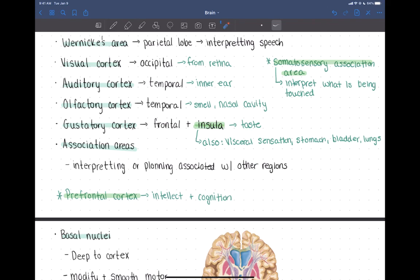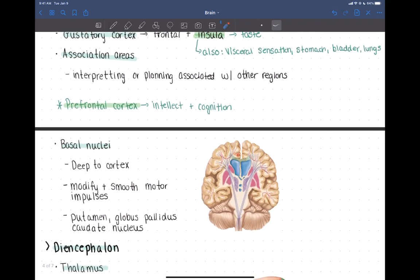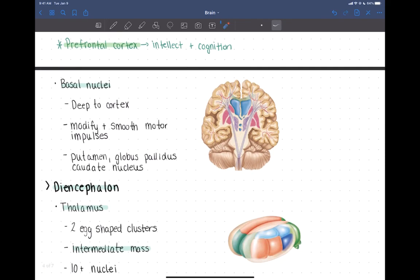Now we're going to move a little deeper into the brain. There are also parts of the cerebrum — areas of gray matter — that are more internal, shown here in pink and purple. Those are called the basal nuclei, which are deep to the cortex. They play a really important role in controlling motor movement, helping to fine-tune the motor movement sent from the prefrontal cortex.